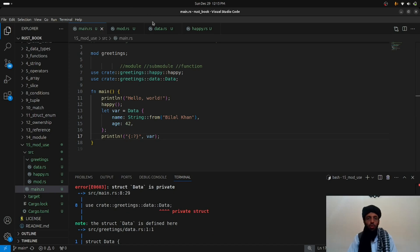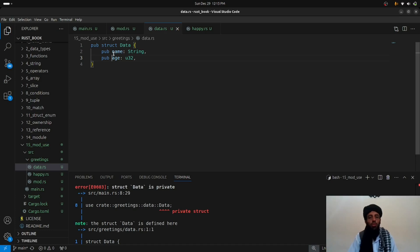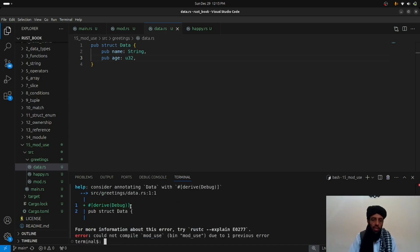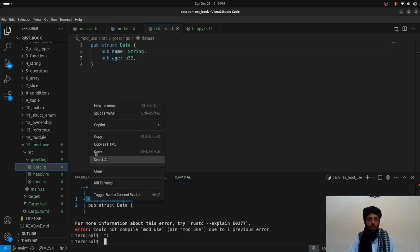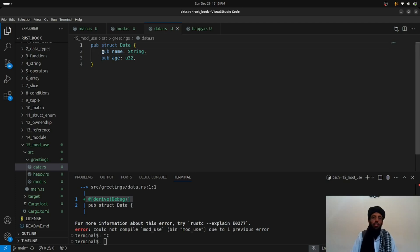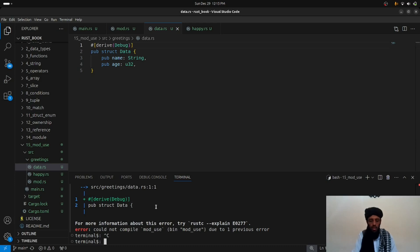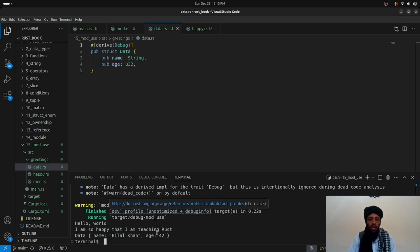I add `pub` to the struct definition and `pub` to each field in `data.rs`, because you cannot access struct fields outside the module if they're not public. After making all fields and the struct public, running `cargo run` successfully prints: name is Bilal Khan, age is 42.